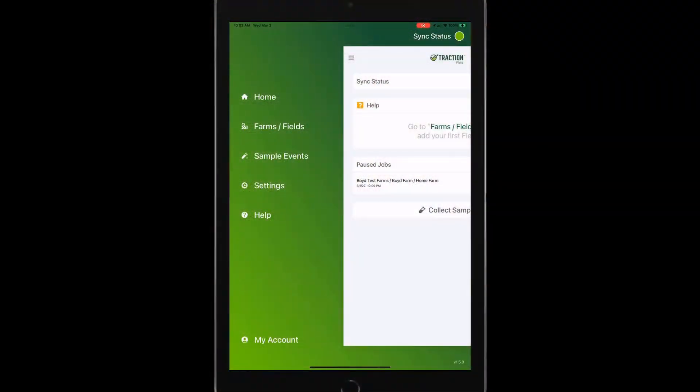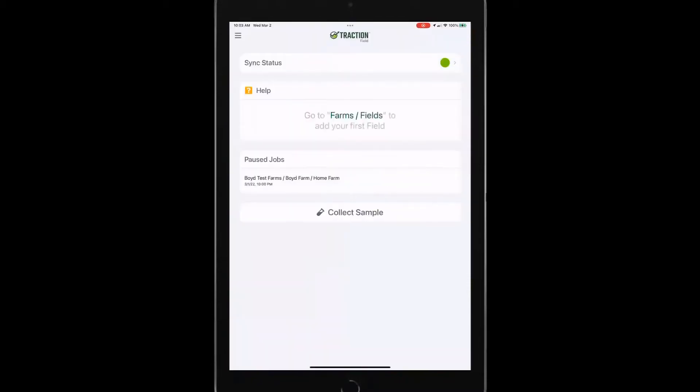As you can see here from the screen, I'm looking at the Traction Field menu options. From our home screen, you can see a lot of the status of the app.